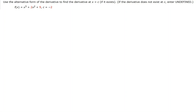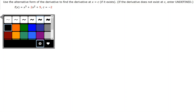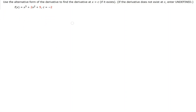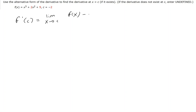Let's take a look at this problem. We want to use the alternative form of the derivative to find the derivative at x equals c. The alternative form of the derivative is: f prime of c equals the limit as x approaches c of f of x minus f of c, all over x minus c.